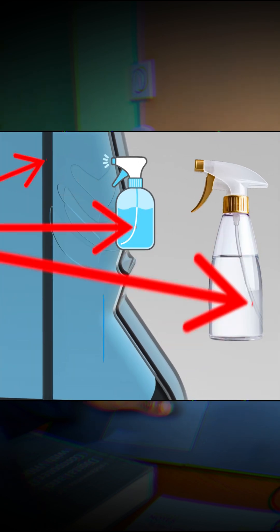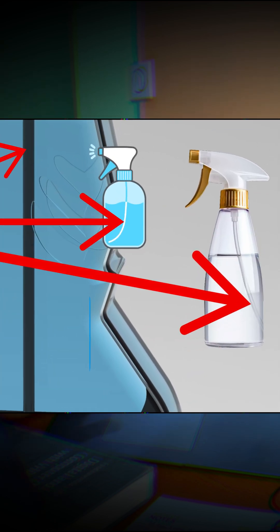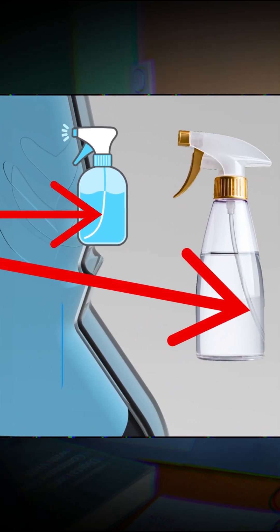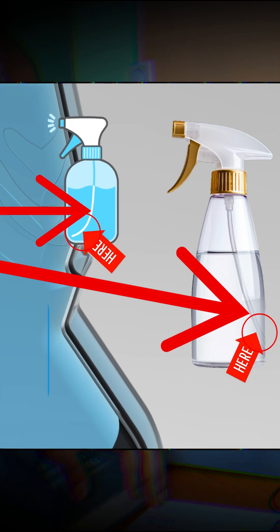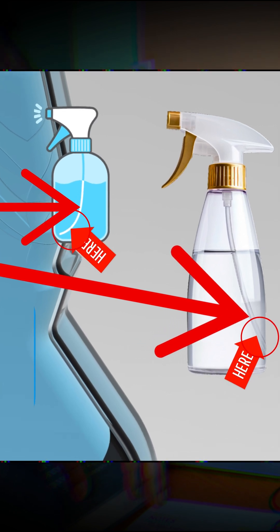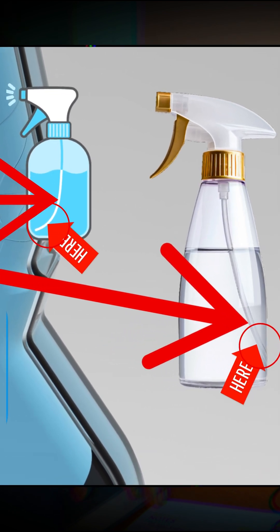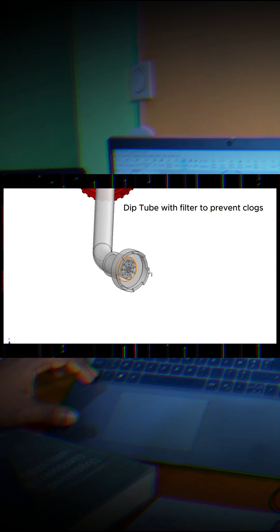Moving inside the bottle, we find the deep tube which ensures that liquid is drawn up even when the bottle isn't completely full. The tube is slightly angled at the bottom to reach the corners of the bottle. Some deep tubes also feature a filter at the end to prevent clogs from debris.